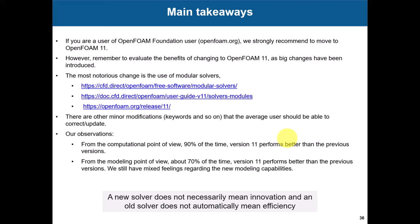From the modeling point of view, we have mixed feelings because about 70% it performs better, even lower, probably 60%. But again, we have our own validation database and we like to compare. We see some differences, but maybe we need to change some settings a little bit, or something else has changed. We have our own database and we measure everything. But the judgment is that yes, it's worth doing the transition, but just remember that a new solver does not necessarily mean innovation and an old solver does not automatically mean inefficiency.